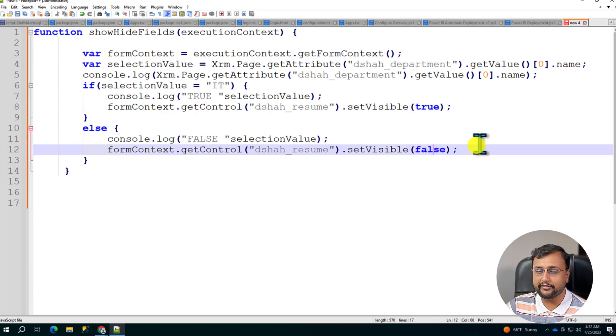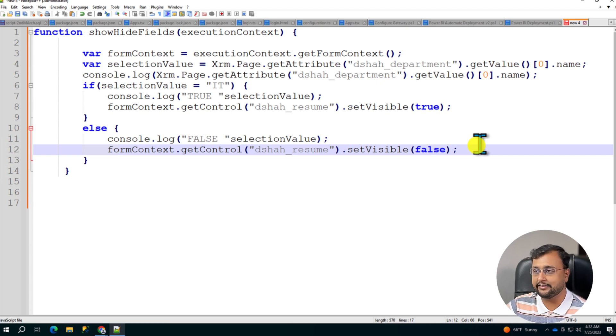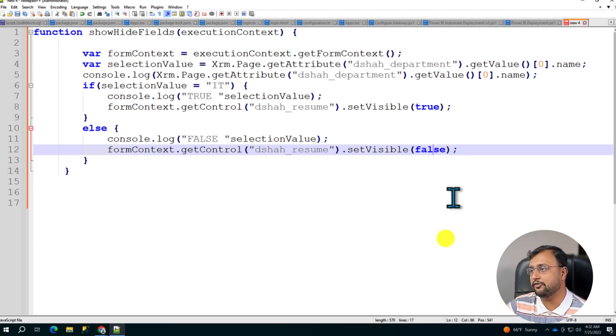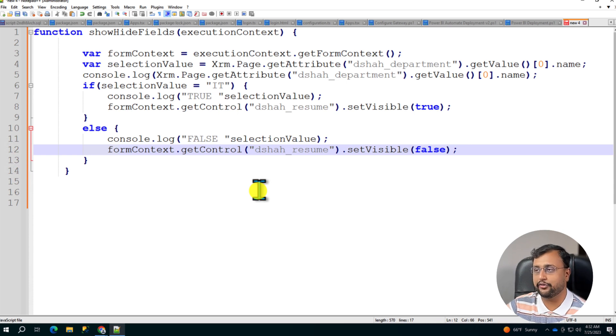And don't worry, the code link is available in the description box. So do check it out. So we have created this function which is fine and good. Simple, easy to understand.